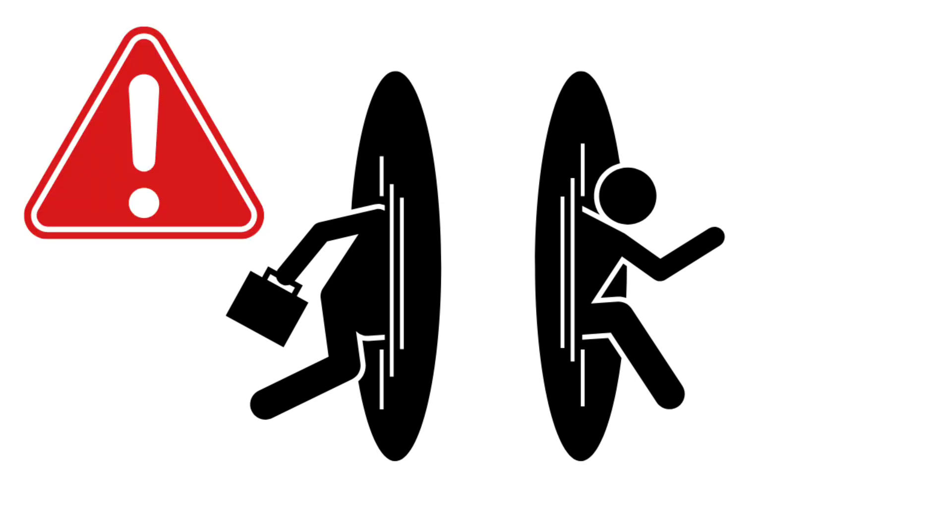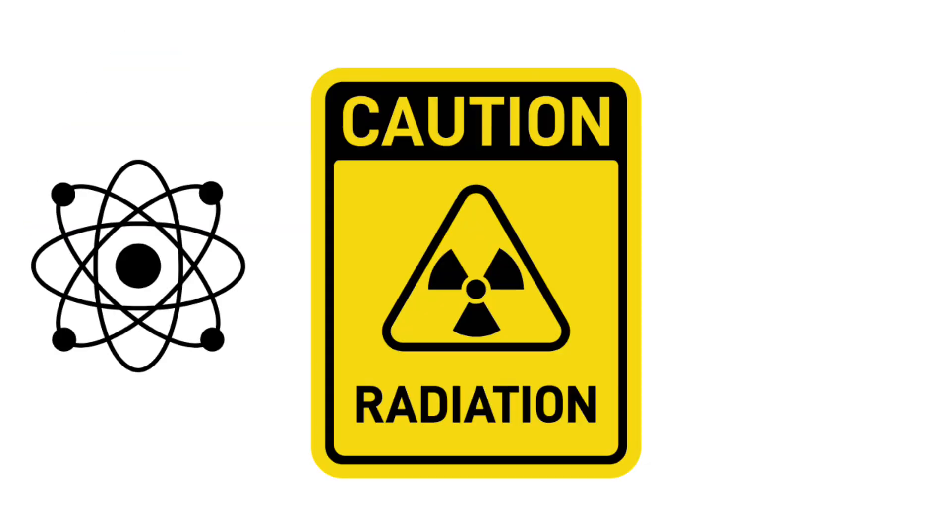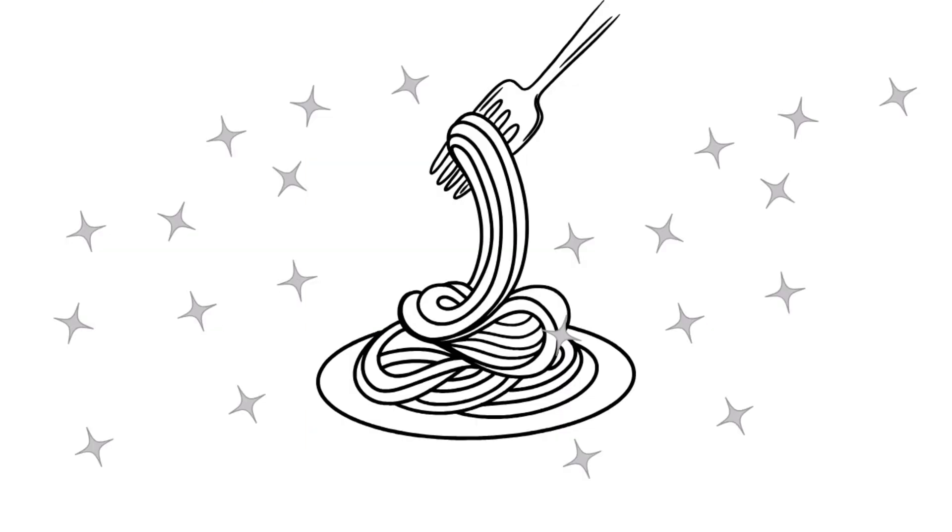Of course, there are problems. Stability, radiation, exotic matter, and, well, surviving the trip without being stretched into cosmic spaghetti. But if it could work, wormholes might just be nature's own time tunnels.